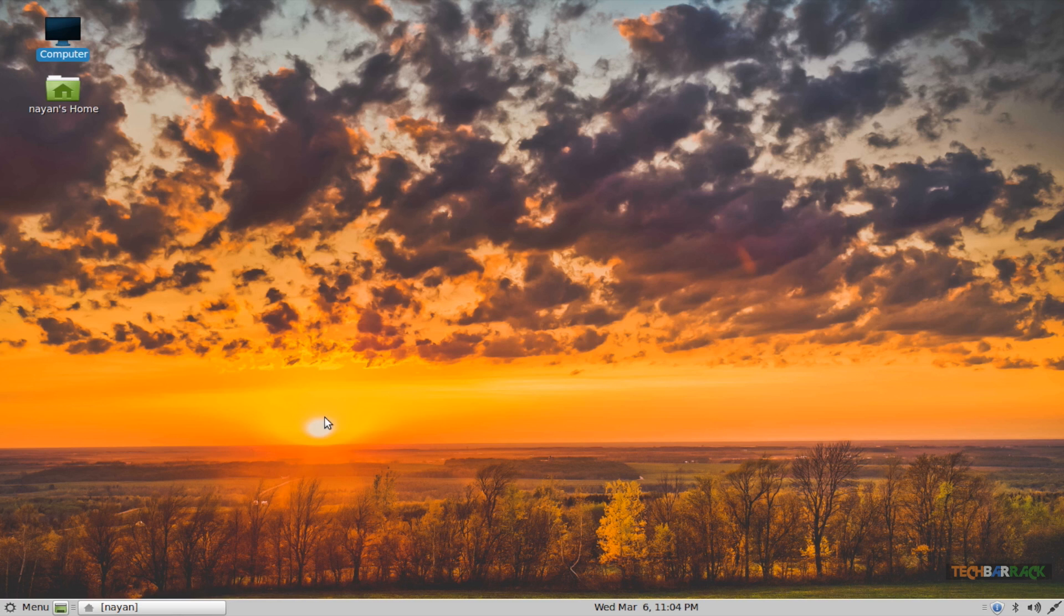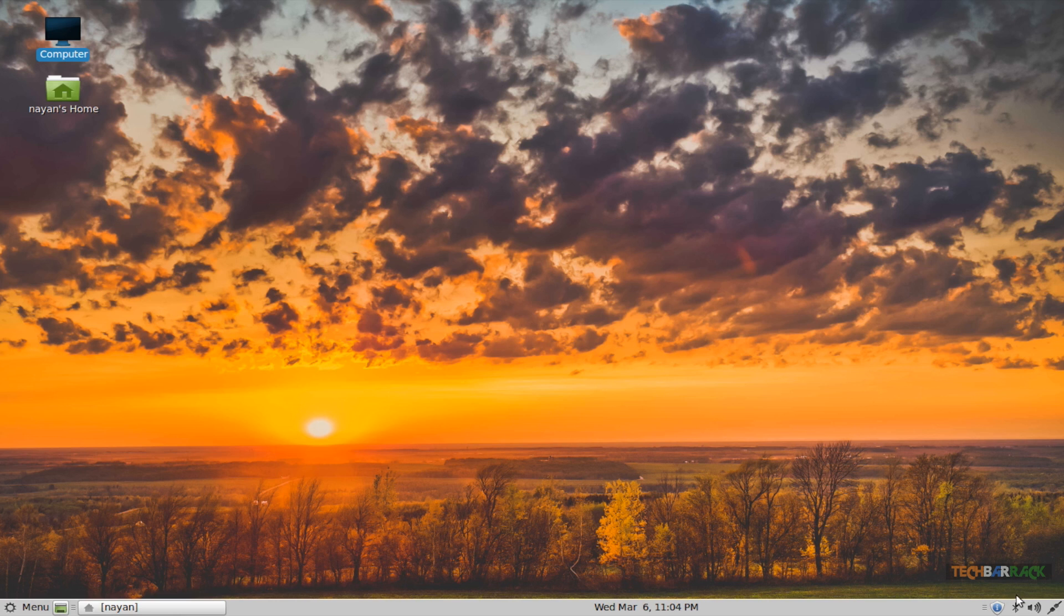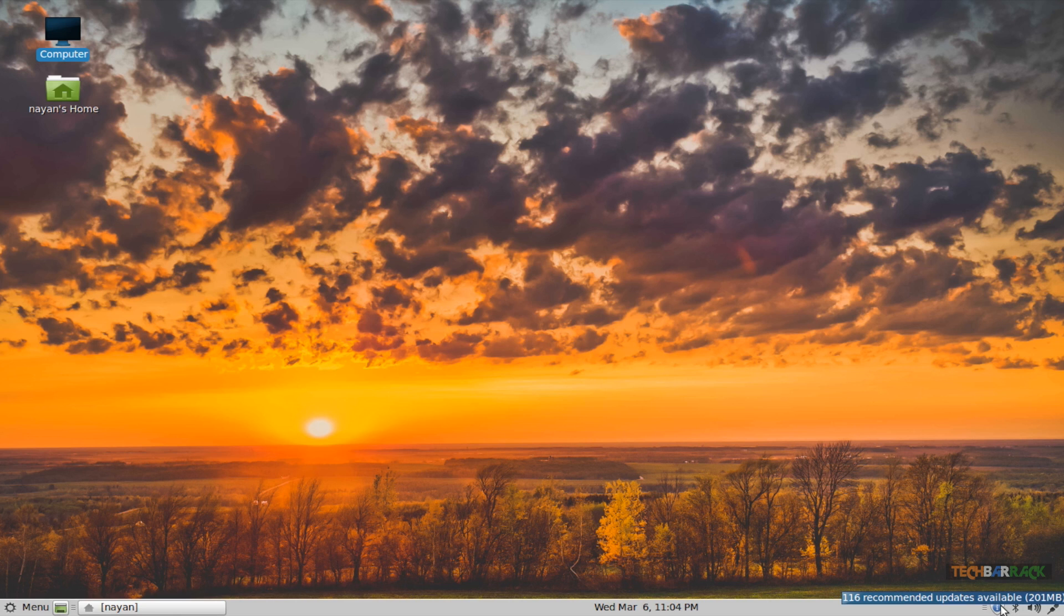At the bottom we have a grey color taskbar which provides us with the menu option, the show desktop button, the date and time in the center. On the right hand corner we have the connectivity options of our hardware connected to our machine, like whether my bluetooth is on, my sound is enabled or not, and whether my internet is connected, and how many updates are available for my Linux Mint operating system.